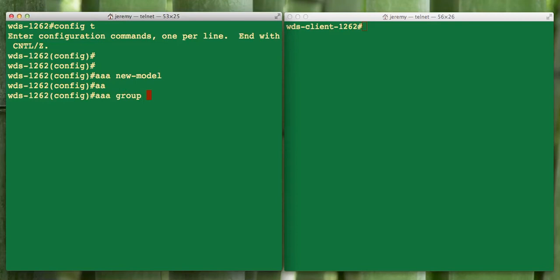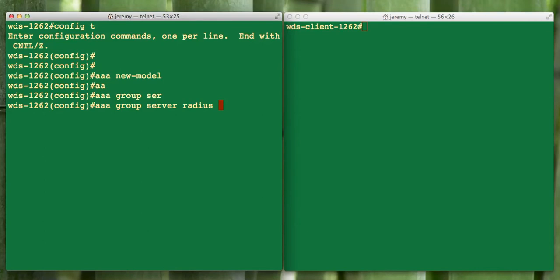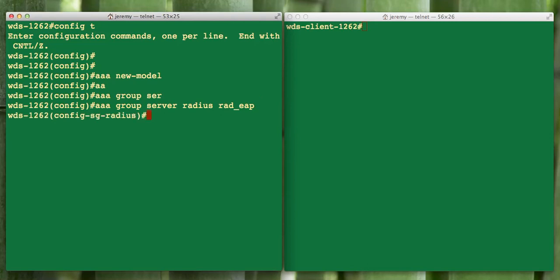After that we want to set up a group that we can authenticate against. We're going to do AAA group server radius and give it a name. We're going to call this rad_EAP. This is the same name and convention that would appear in your configuration if you went through the GUI of the AP.